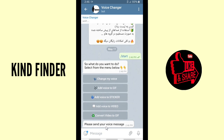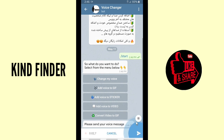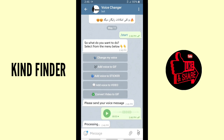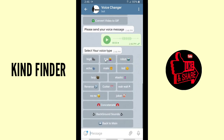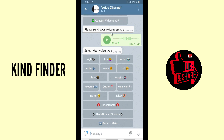The bot says: please send your voice. So I'm gonna send my voice here. Before we listen to the modified version, let's listen to the original first. 'Welcome to Kind Finder.' All right, that's the normal version. Now you can select your voice type.